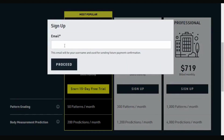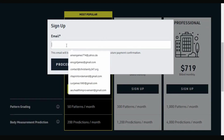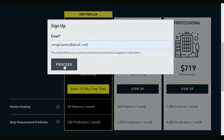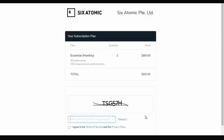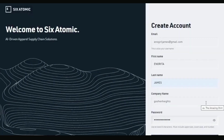I'll click on the 15-day trial. You put in your email, which will be your username, and it's used for payment confirmations. You proceed, enter the CAPTCHA, click 'I agree to the terms of service,' then click 'start your trial.' It takes you to a page where you put in your name, company name, and password, then click 'create account.'